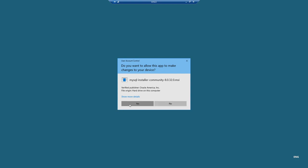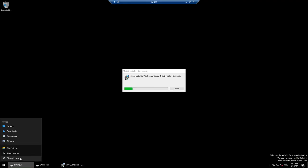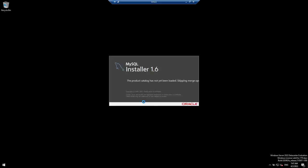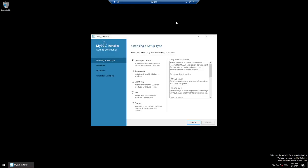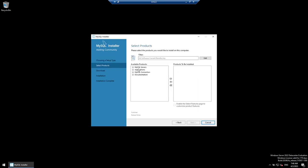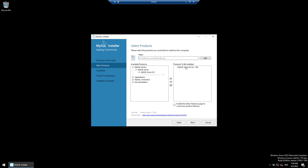Click Yes on the UAC prompts. The MySQL Installer has started. Based on what options you want — Developer, Server, Client — I'm going to choose Custom because it allows us to pick specific components. Click Next, then select MySQL Server 8. Click the arrow button to add it to the products to install.